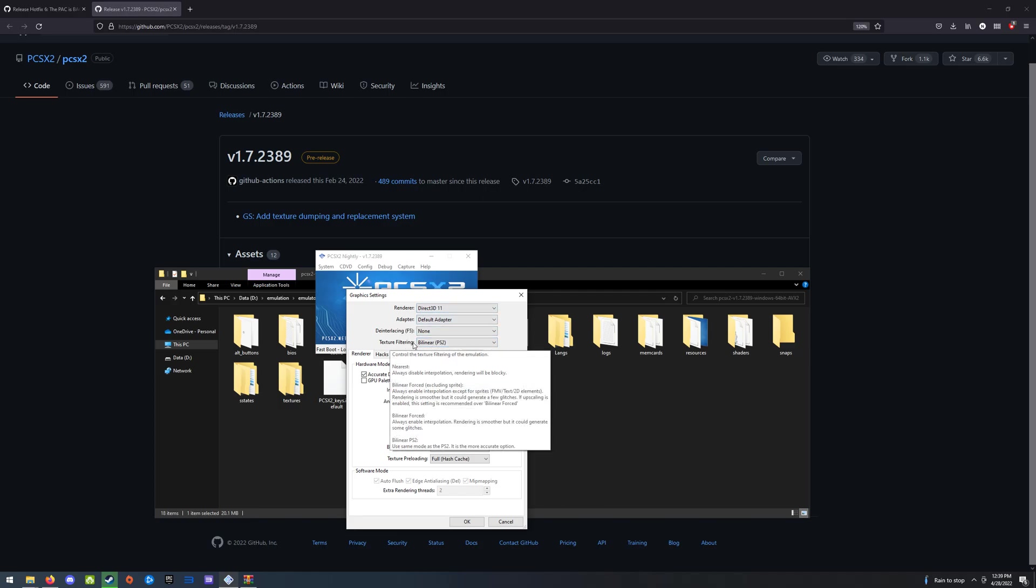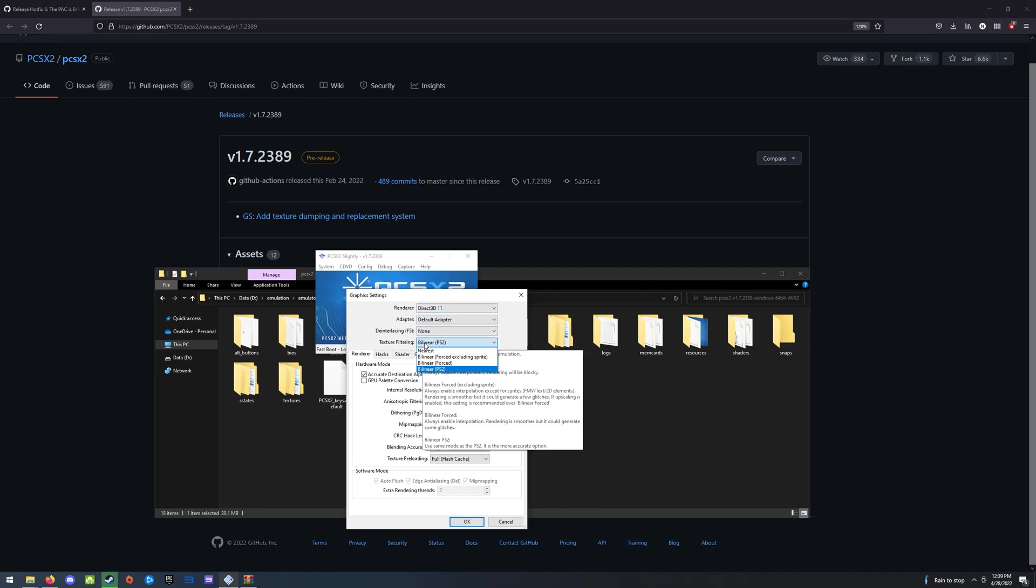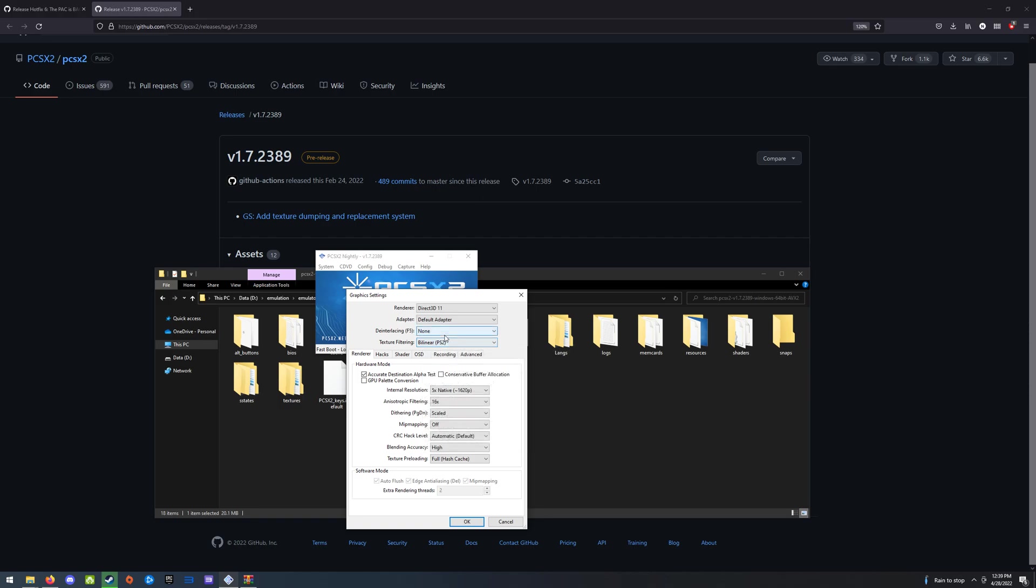And then texture filtering, set this to PS2 bilinear. Things look really good that way. If you have the patch I'm going to post in a little bit, set de-interlacing to none. And then come down here, set the resolution to what you like. I've got it at 5x because my machine can handle it. Anisotropic, if you can handle it, turn that up. Dithering scaled.